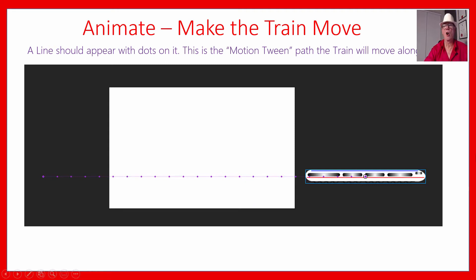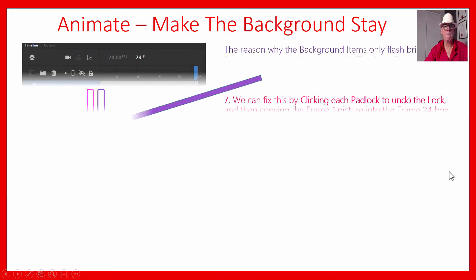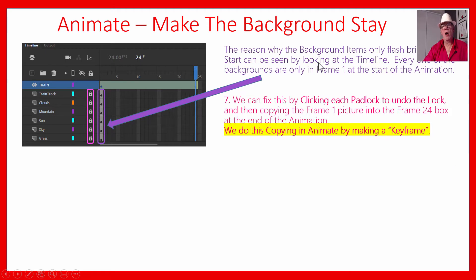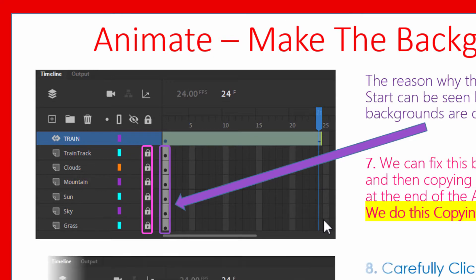If you press the play button on the timeline, you should see your train driving across the page. The reason why the background items only flash briefly at the start and then the screen goes all white is because they're just in frame one and not going for the whole animation up to frame 24. In Animate, you don't have to copy, copy, copy and have dots all the way across. When you've got a motion tween happening, you just need to take each background layer and copy it to the end — just one copy at frame 24 and that will work.